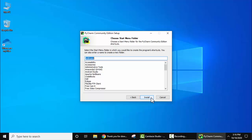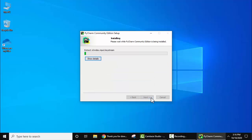Now you can see on clicking Next, you need to choose the start menu folder. Keep it as it is and click on Install. Now the installation started.